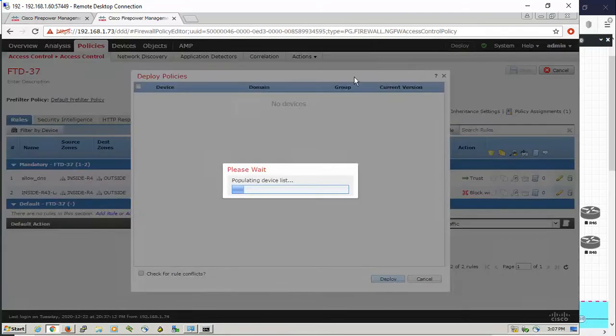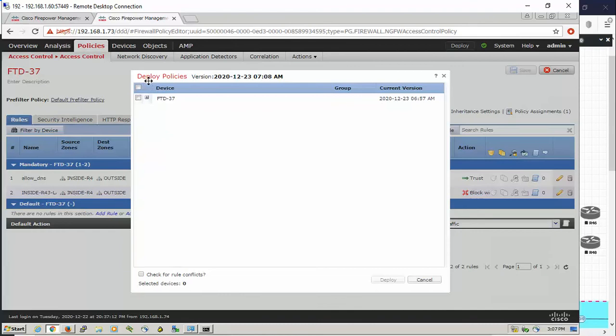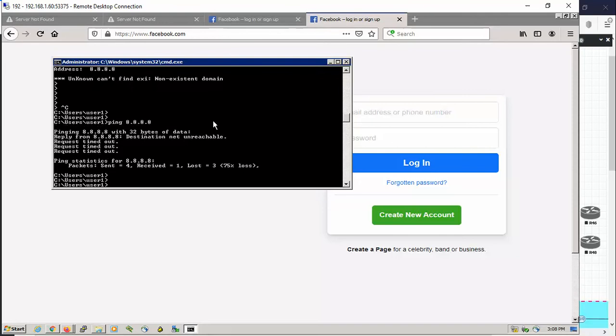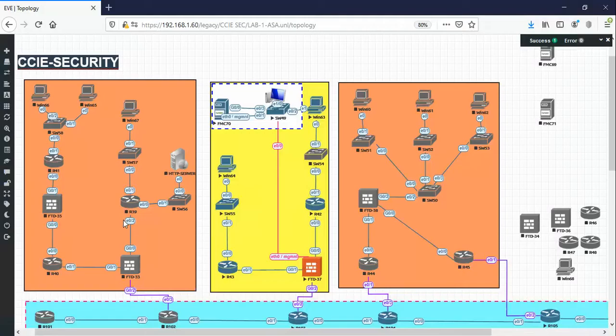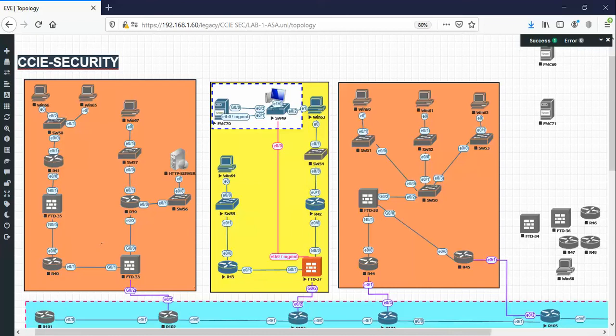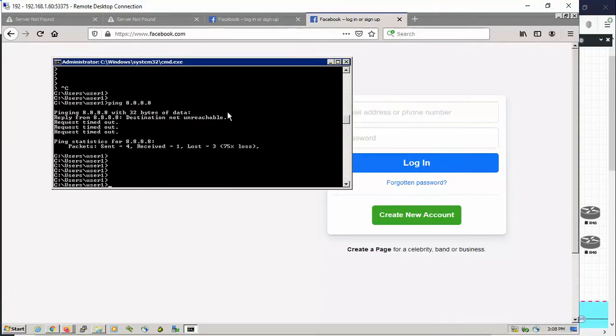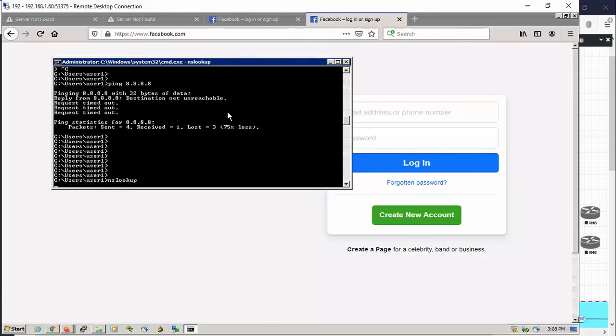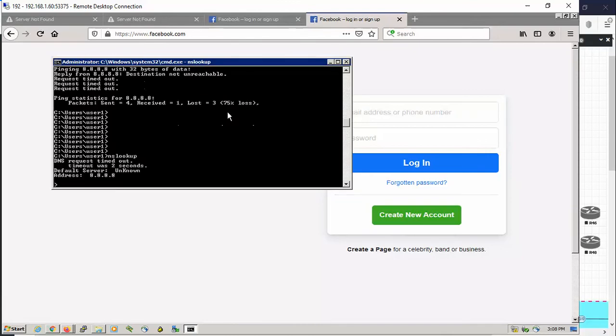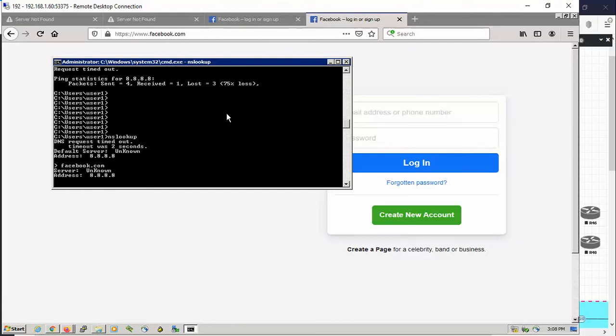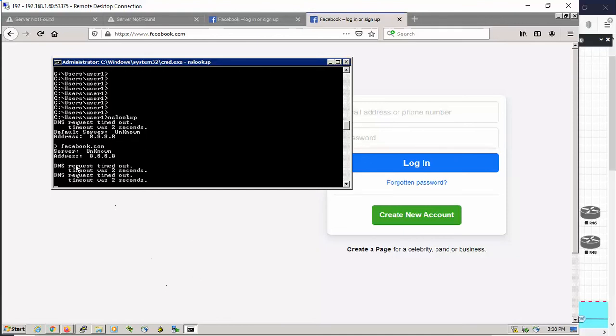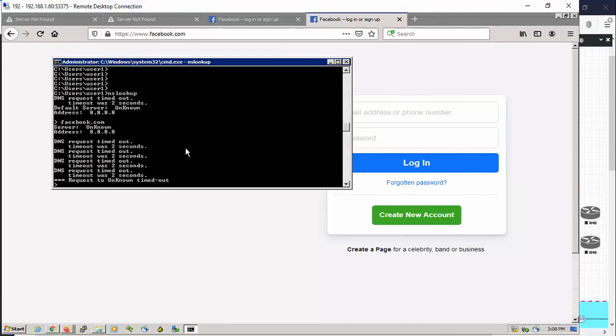Deploy. Before doing the deployment, let's check the test machine. On the topology we have Windows 64 as a test machine. We say nslookup. My DNS server is Google right now, so if we say facebook.com, the connection is going to be prohibited by the Firepower because there is no rule that says I should allow this.